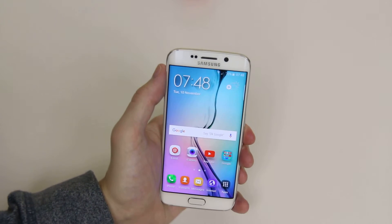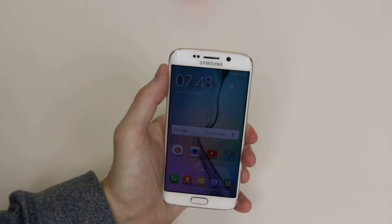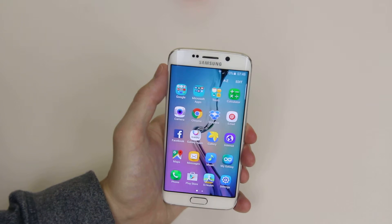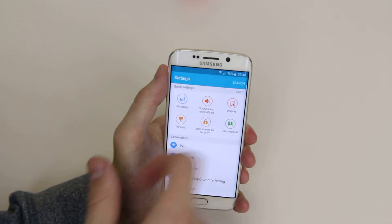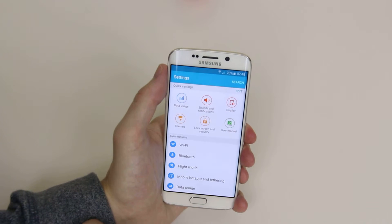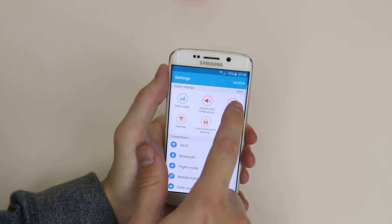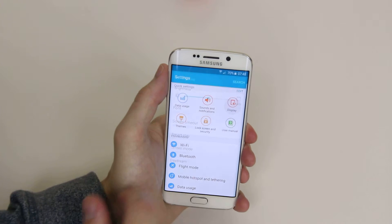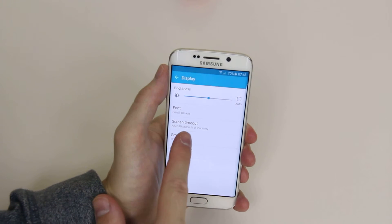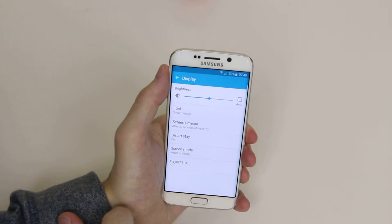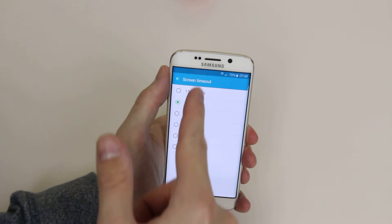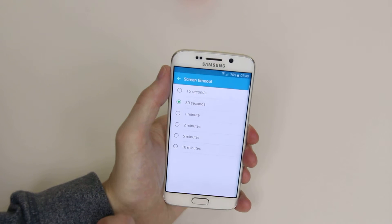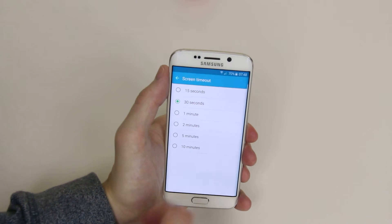To adjust this, all we have to do is go into Apps, from there go to Settings, and as you can see Display is in the quick settings at the top. If we click on Display we can now see Screen Timeout. Click on Screen Timeout and we now have multiple options that we can use.